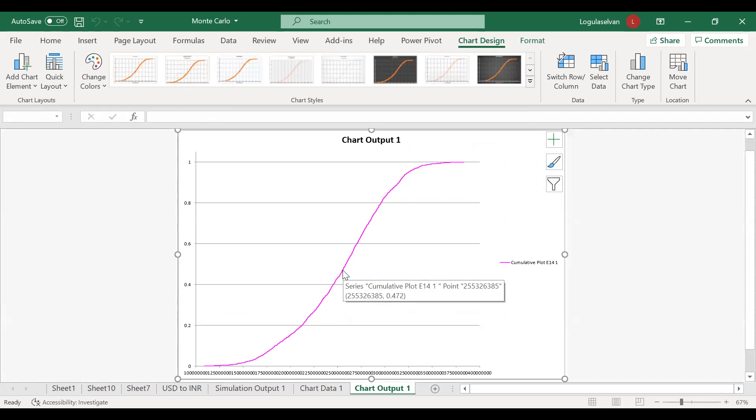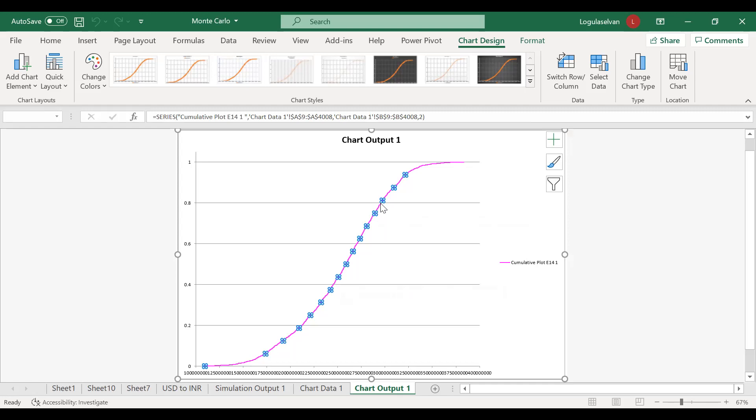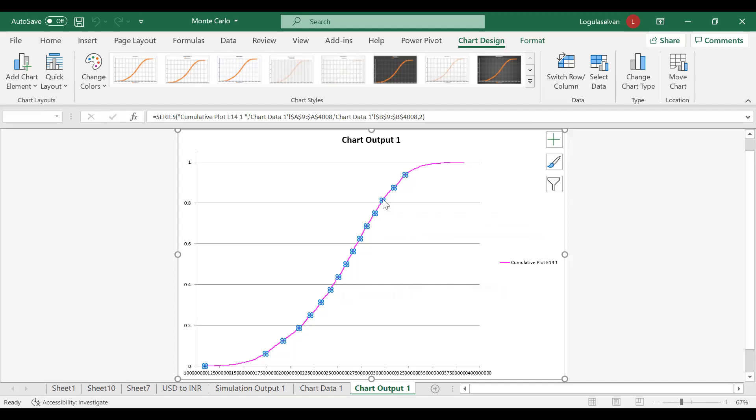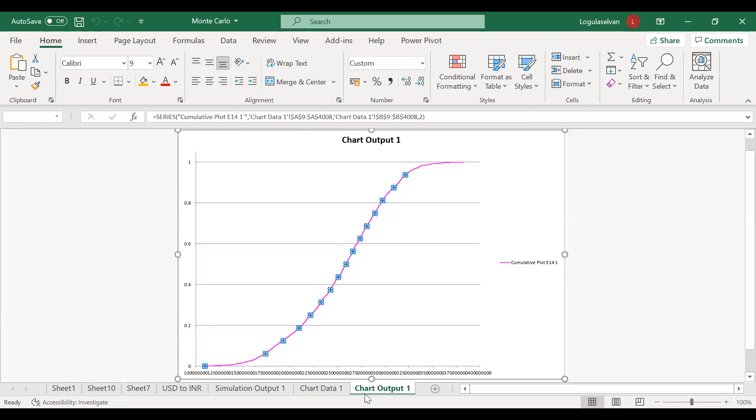If I am taking the mean value, I can be confident to only 50% that my budgeting is correct. Instead, if I am taking 30 crore, which is somewhere here on this table, which is something near to around 80. If you are selecting 30 crore, which is the most likely, you can be sure that approximately 80%.